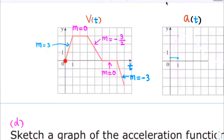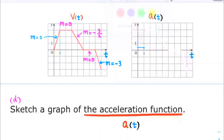From time t equals 0 to 1, the slope is equal to 3. Between 1 and 3, the slope of this segment is equal to 0. From t equals 3 to 5, this segment has slope equal to negative 3 over 2. From t equals 5 to 7, the slope is equal to negative 3 over 1, which is negative 3.